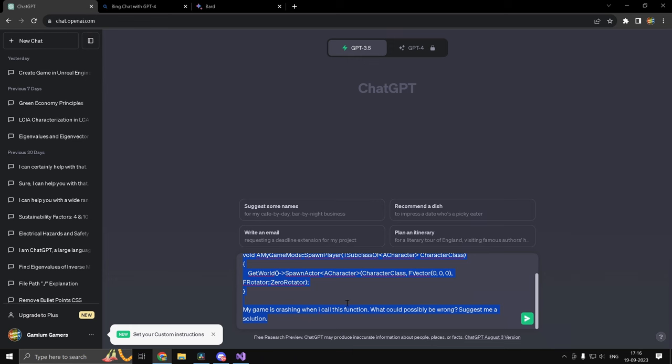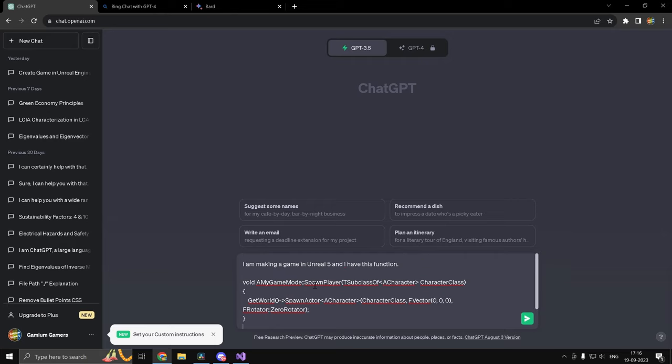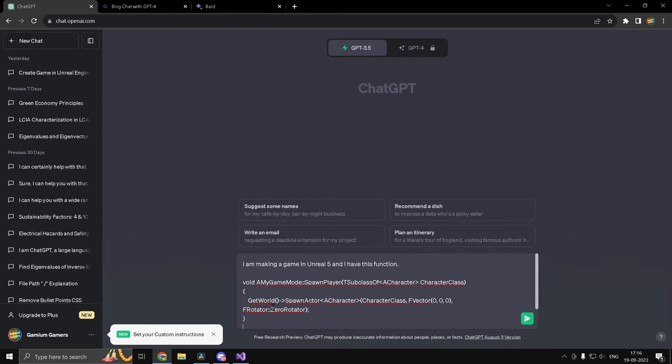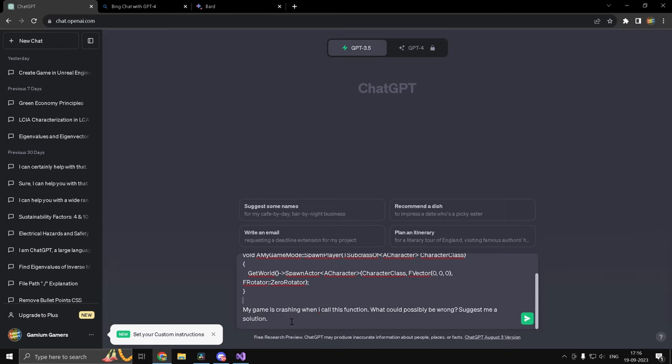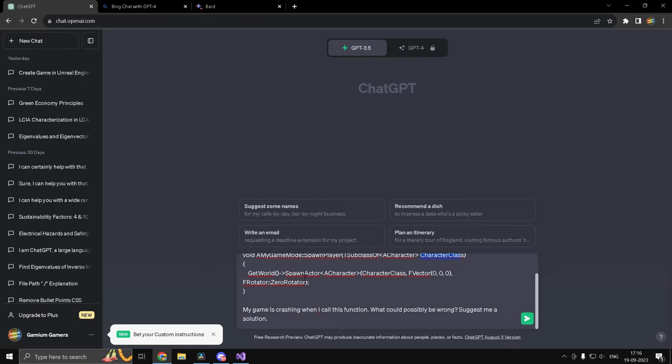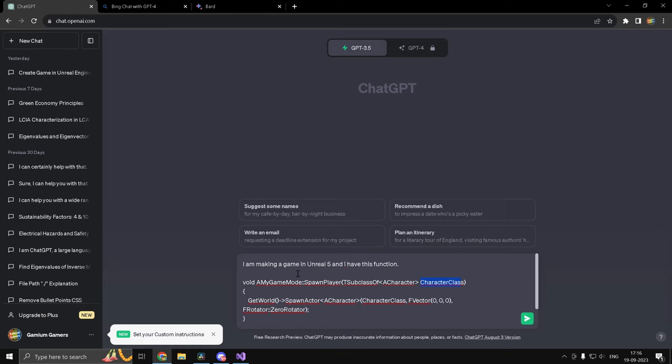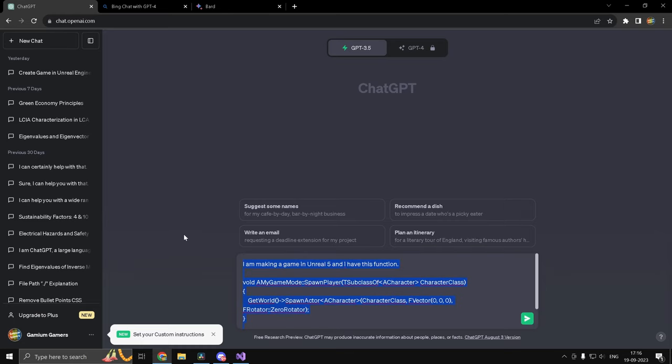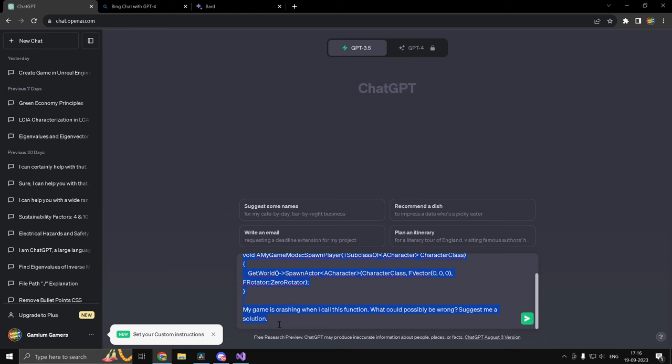Alright guys. So now I want to see how good these chatbots are in actually debugging our code. Now I have this code snippet here, which basically spawns a character. And I'm going to ask it a simple question that my game is crashing when I call this function, what could possibly be wrong? Now, the obvious answer to this is that this character class reference may not be valid. And in that case, your game is going to crash. So let's see what each of the chatbot has to answer.